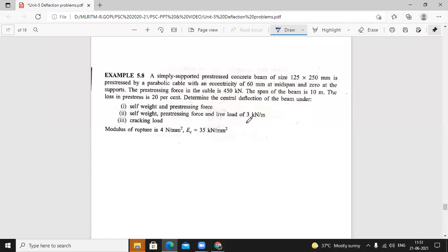In the eighth problem, a beam size 125 mm × 250 mm is prestressed by a parabolic cable. Mid-span eccentricity is 60 mm and at support eccentricity is zero. Prestressing force is 450 kilo Newton (given directly). Span is 10 meters. Loss in prestress is 20%. Determine the central deflection under: (1) self-weight and prestress only, (2) self-weight, prestress, and live load of 3 kN/m, and (3) cracking load.